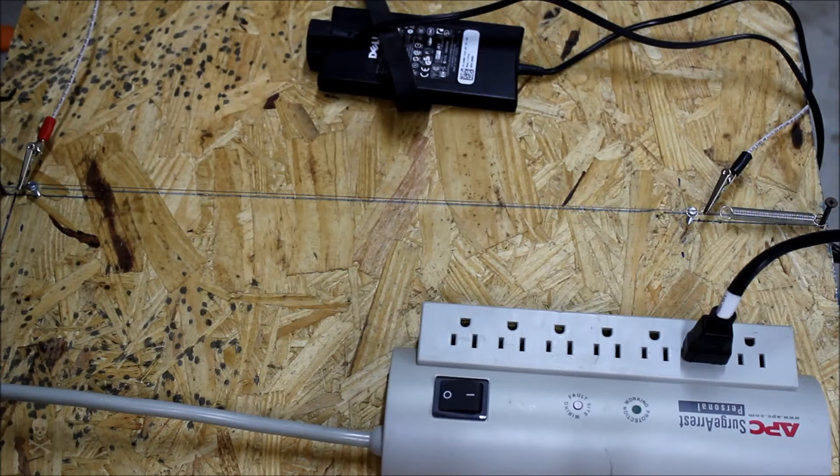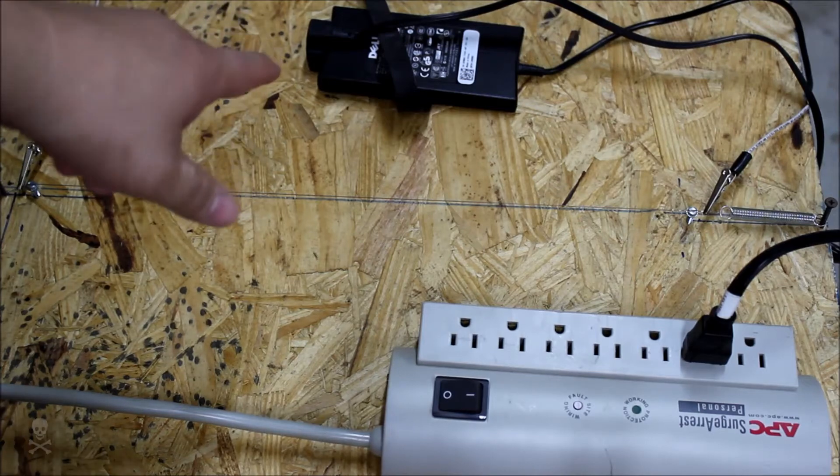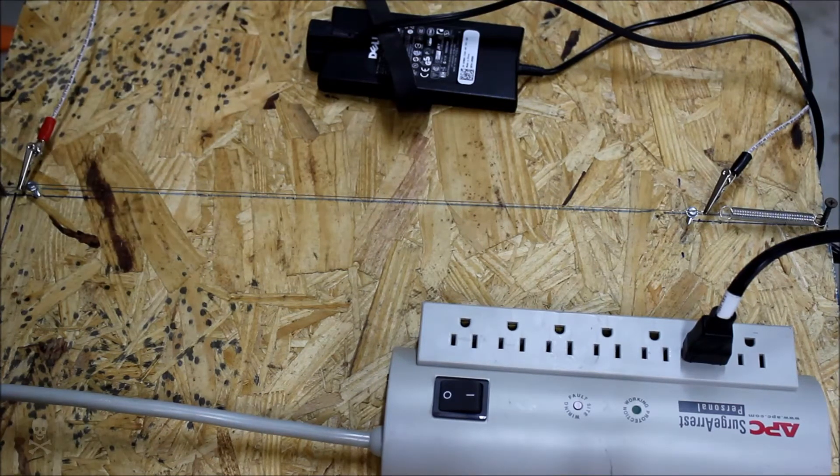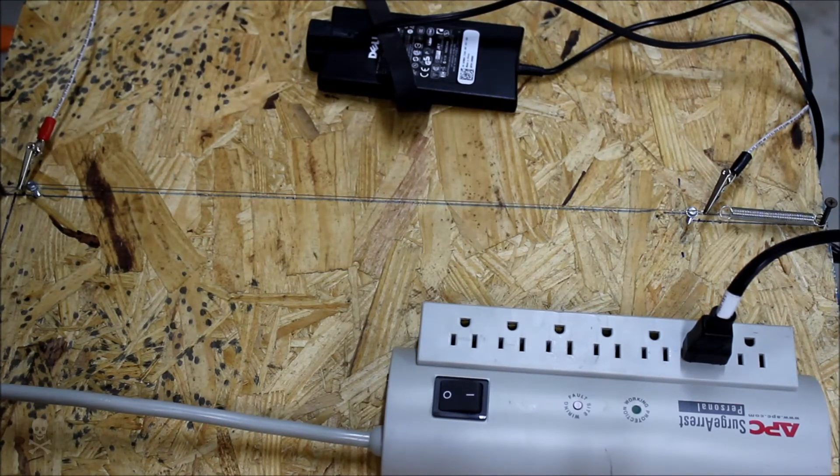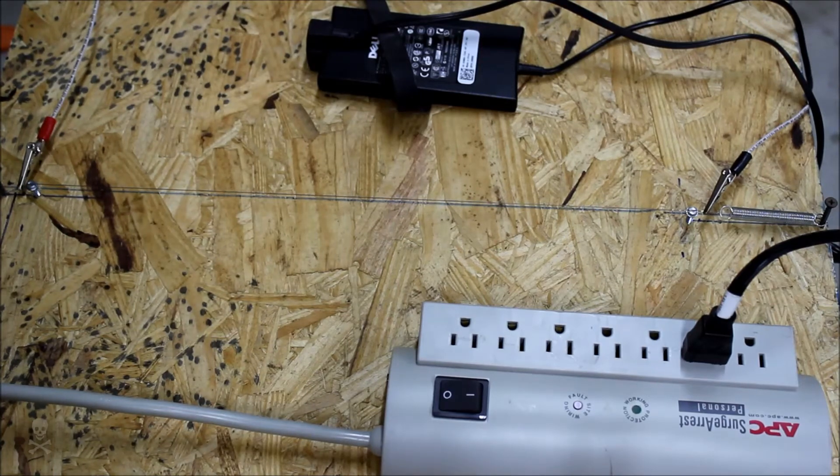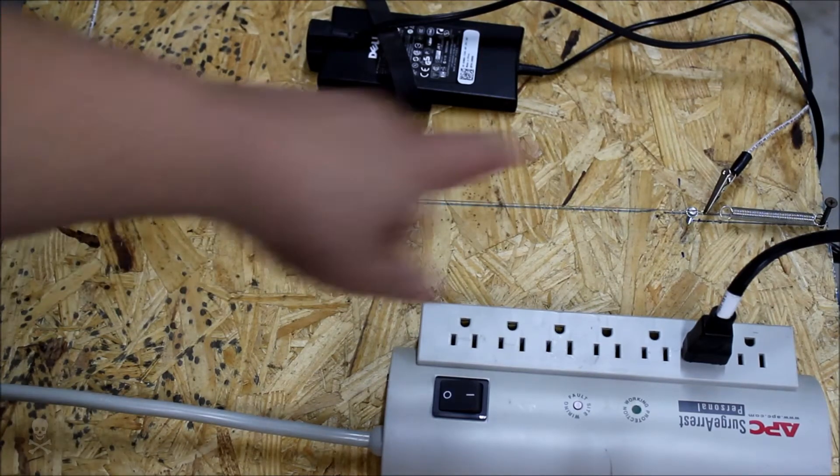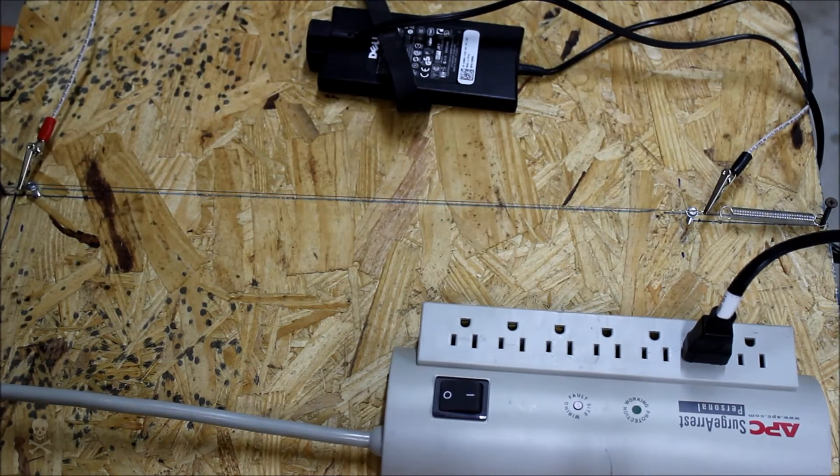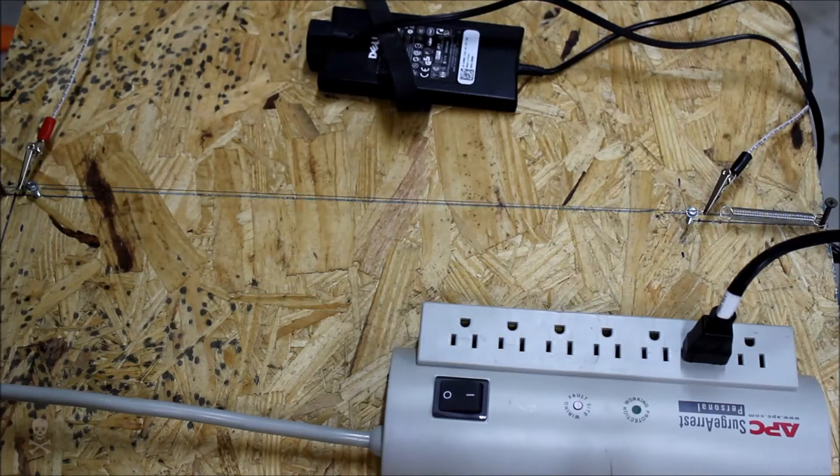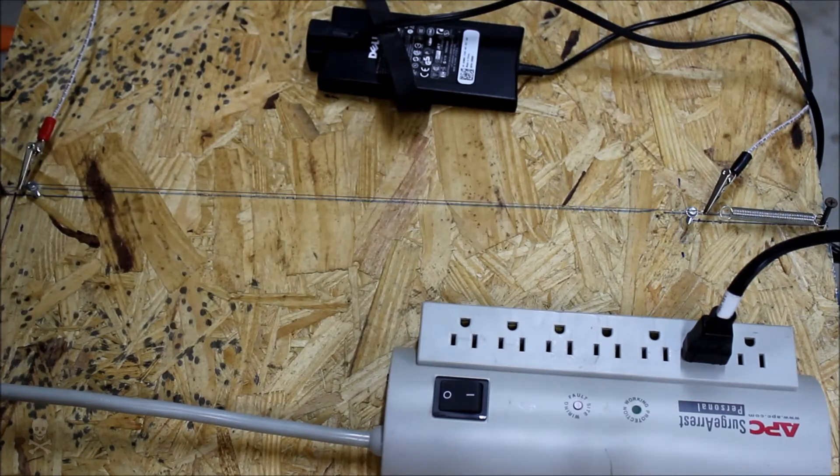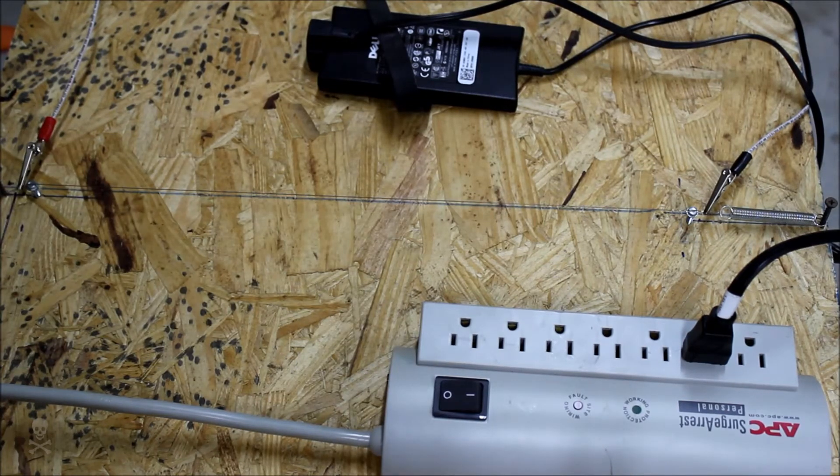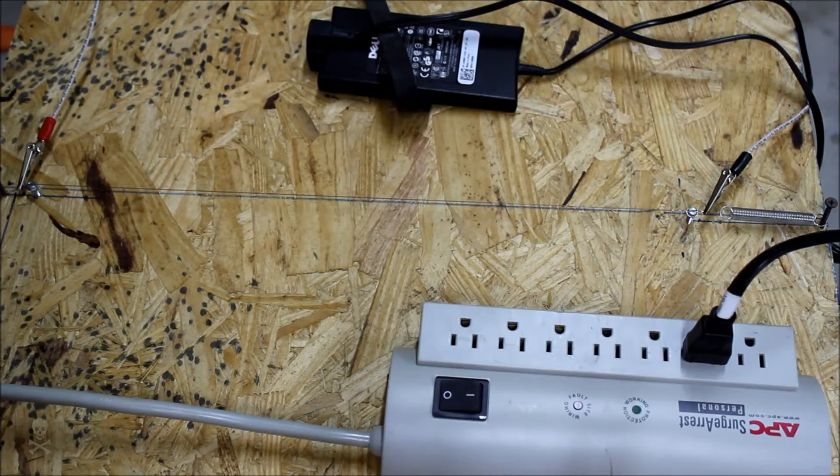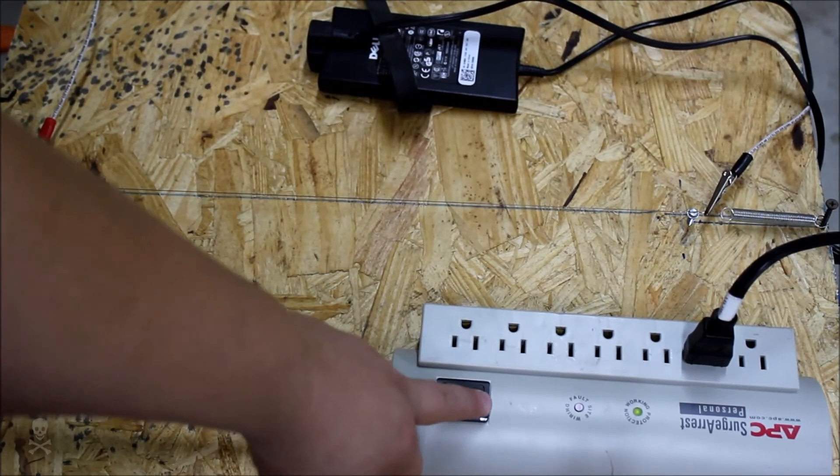This is a laptop power supply that I have wired up to some 26 gauge nichrome wire, and this is roughly the amount of workable space on my table. So I've got 18 inches between the posts here, and I'll go ahead and power it up.